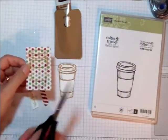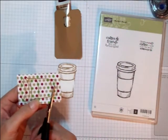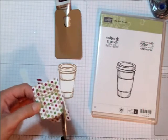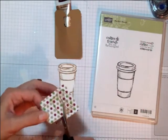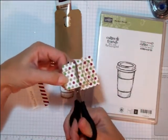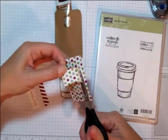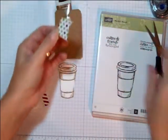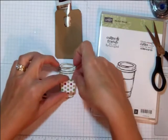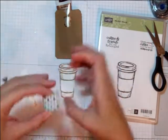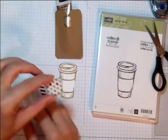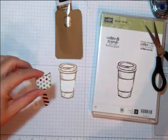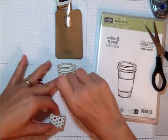And then I stamped it again on another piece of Season of Style DSP. And as you can see, I'm just going to cut the little, I guess coffee, the warmer, the thing that you hold onto that they slip, the sleeve, that's what it's called, the sleeve, the coffee sleeve. And I'm going to add that on with a dimensional.